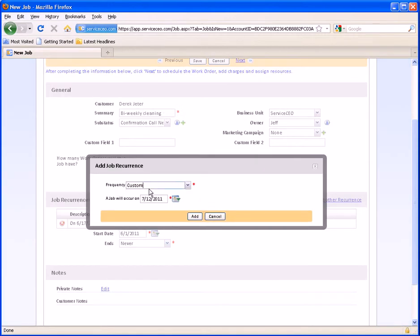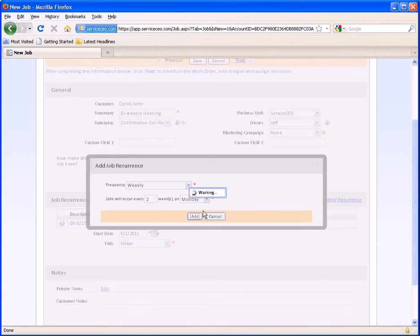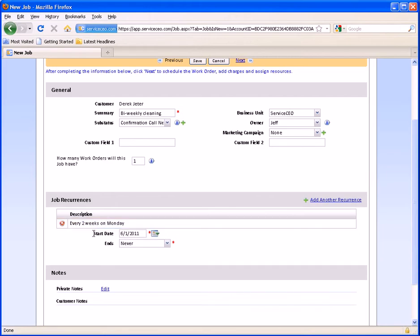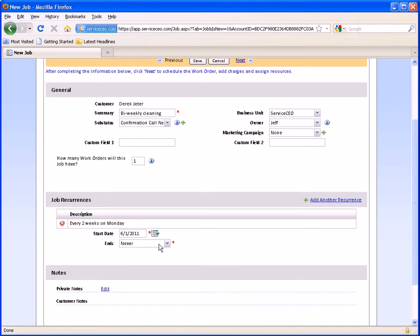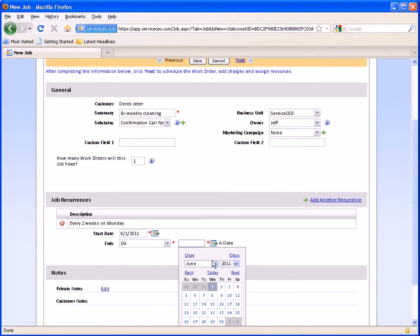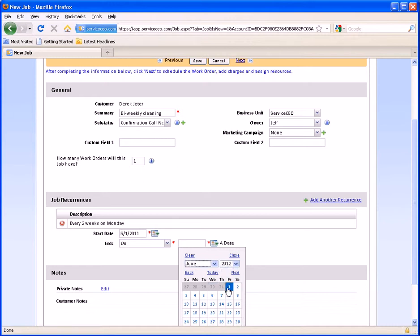For this example, since it's a bi-weekly cleaning, we're going to say it's every two weeks and we're going to go with Monday as our service date. Note that we also have a start date — this is the day the job's recurrence begins. So if this isn't going to start until July, you would want to choose July 1st as opposed to June 1st. And where it ends, you have the choice between After — which allows you to say after a certain number of visits; if it's going to be every two weeks on Monday and they've only paid for 20 visits up front, we could say this ends after 20 visits — or you could end it on a particular date, such as a one-year contract ending on June 1st of next year.